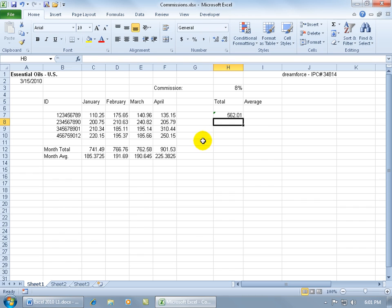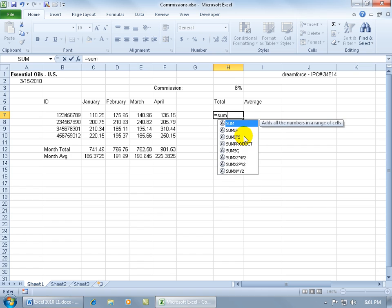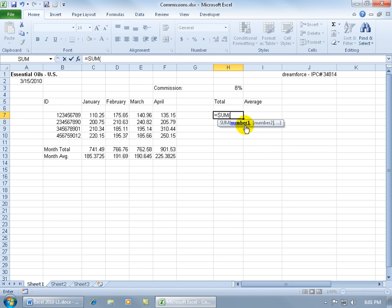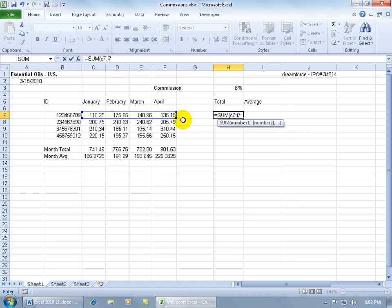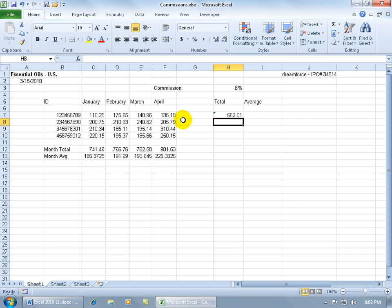Now you can also come up here, hit the delete key, type equals SUM, hit the tab key if it's selected, and it pulls it up. Then click and drag, or just type it in the same way — equals SUM open parenthesis, C7 colon F7, and hit enter. So it's up to you which way is quicker: pull up the function and use the prompts to click and drag, or if you have it memorized, type out the function completely without using the prompts.